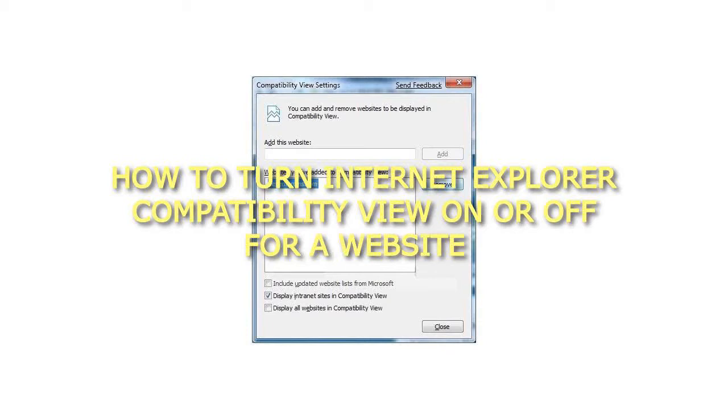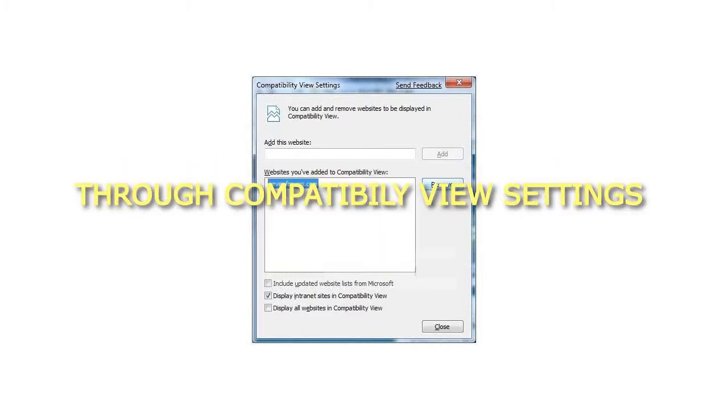How to Turn Internet Explorer Compatibility View On or Off for a Website Through Compatibility View Settings